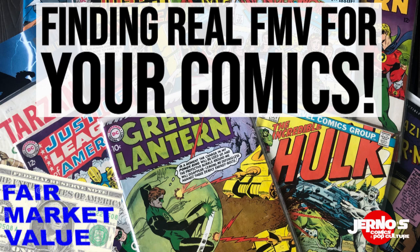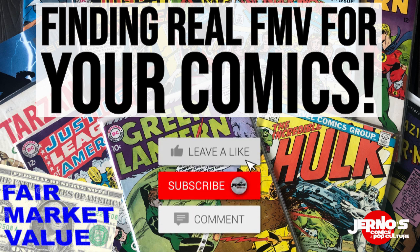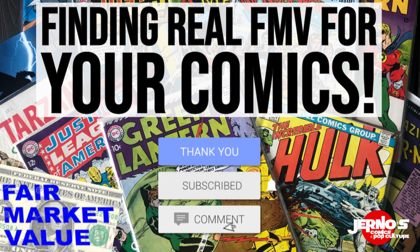What is going on everyone? Chris with Journals Comics and Pop Culture. Today we are going to dive into a very important topic of discussion and that's how to find fair market value for your comics.